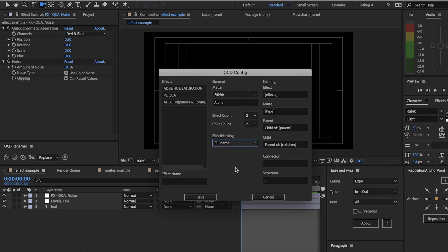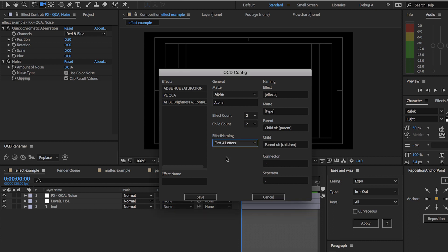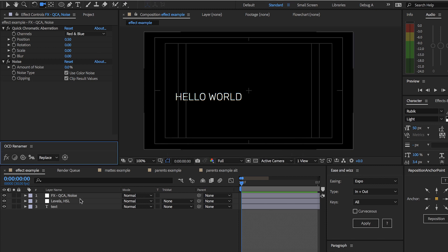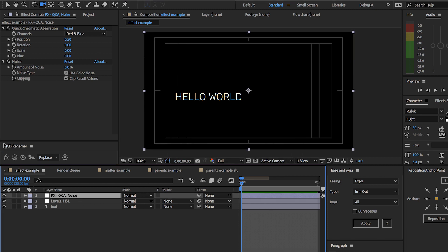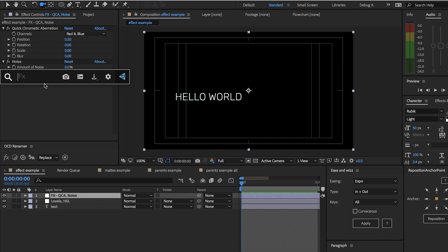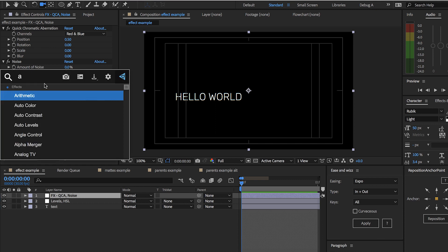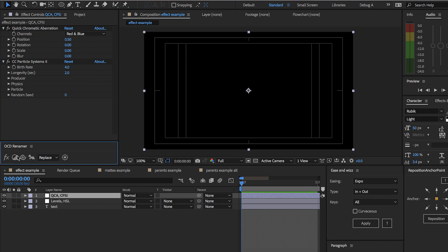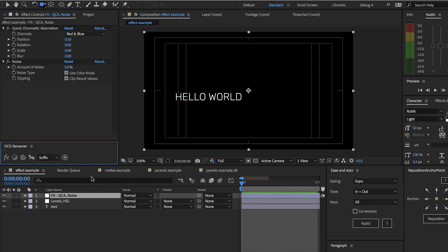Another option is instead of using the full name for effects — since some of them are quite long — you could just use the first four letters or just the initials. Let's preview what just the initials looks like. Note that this applies to effects you haven't custom-renamed, so if we add CC Particle Systems 2, it now shows as CPSI.